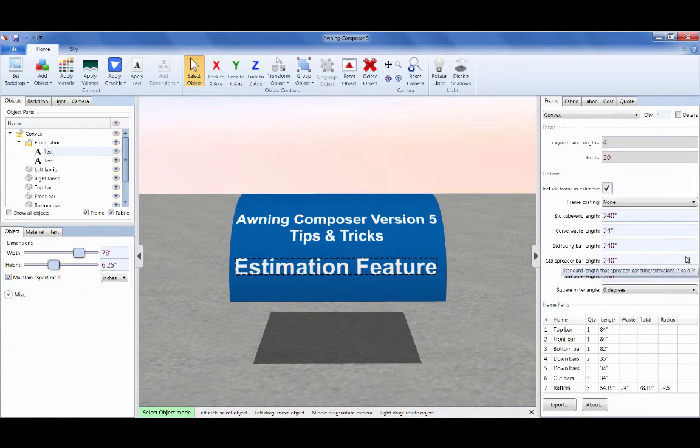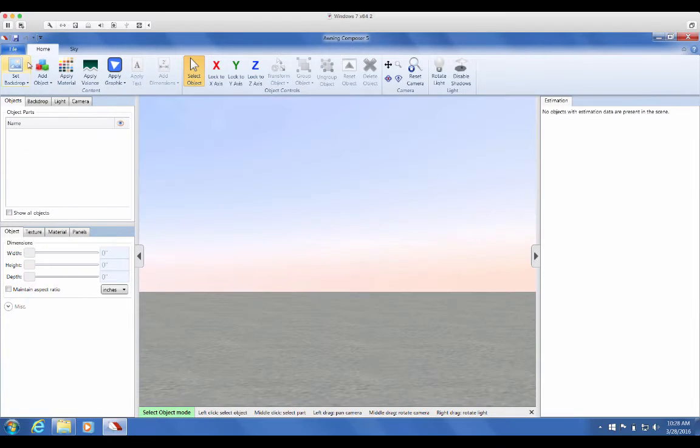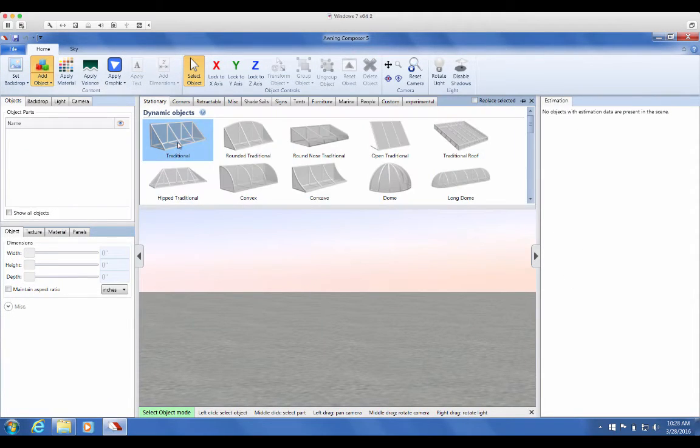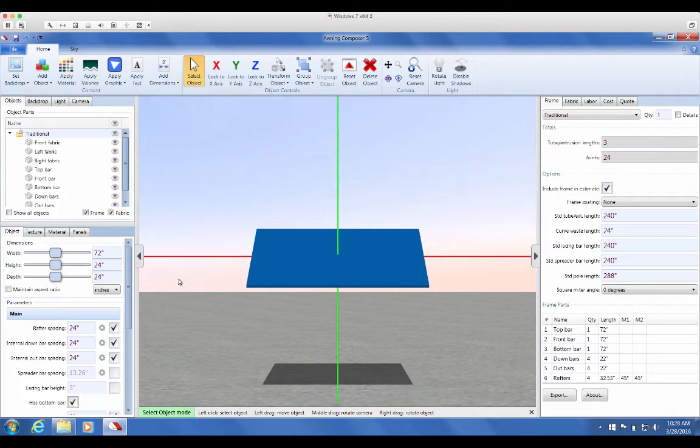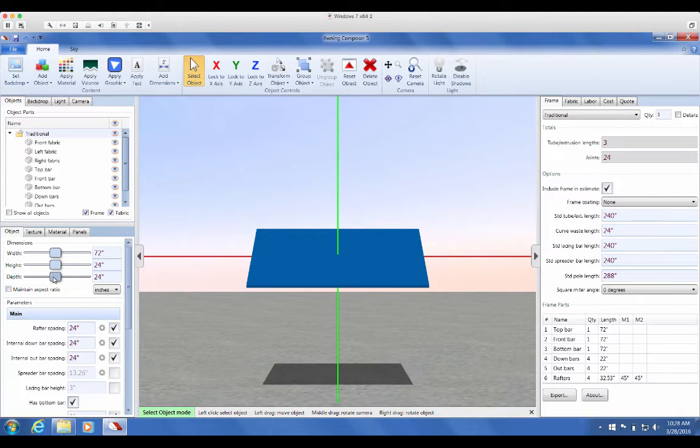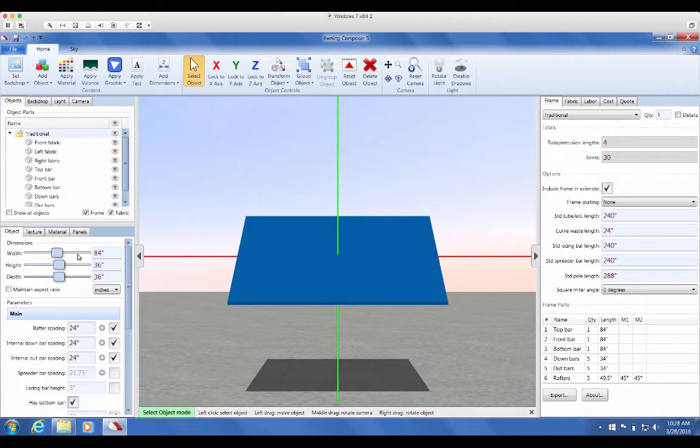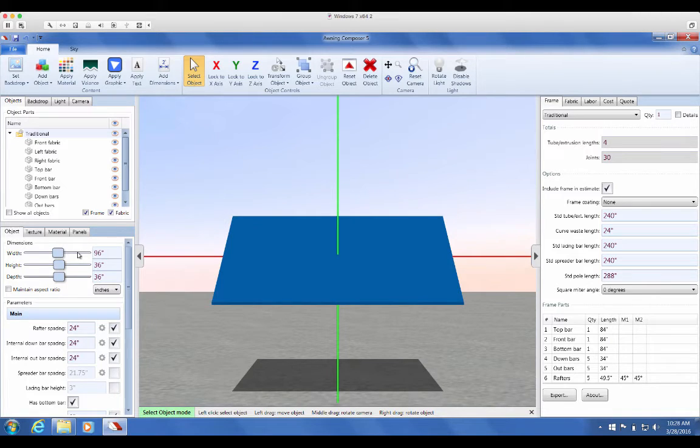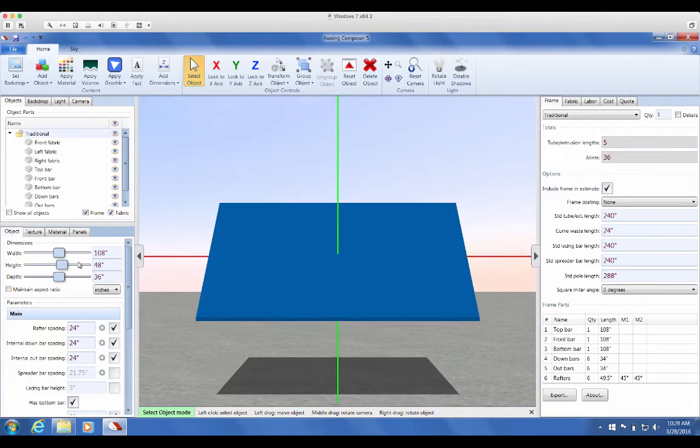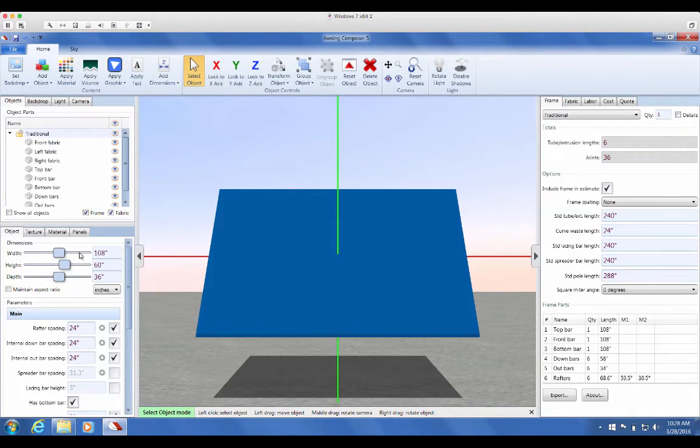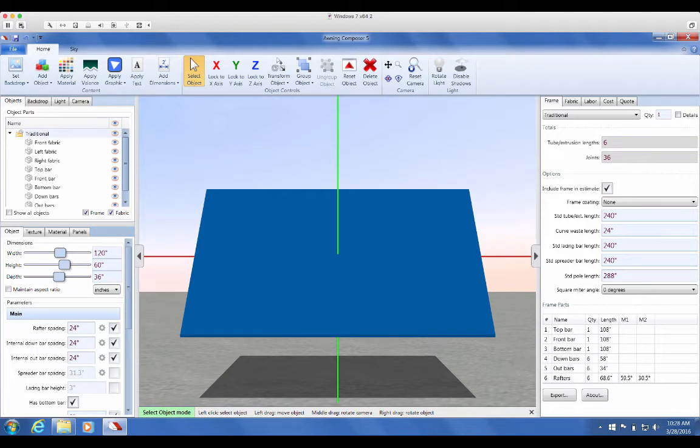Make sure you have at least one dynamic object in the scene. The estimation feature only works with dynamic objects. Here I'll bring in a traditional awning and change its dimensions. You can see as I change the dimensions, the extrusion lengths and joints change as well. The estimate is automatically updated when you make changes to an object's dimensions and other parameters.